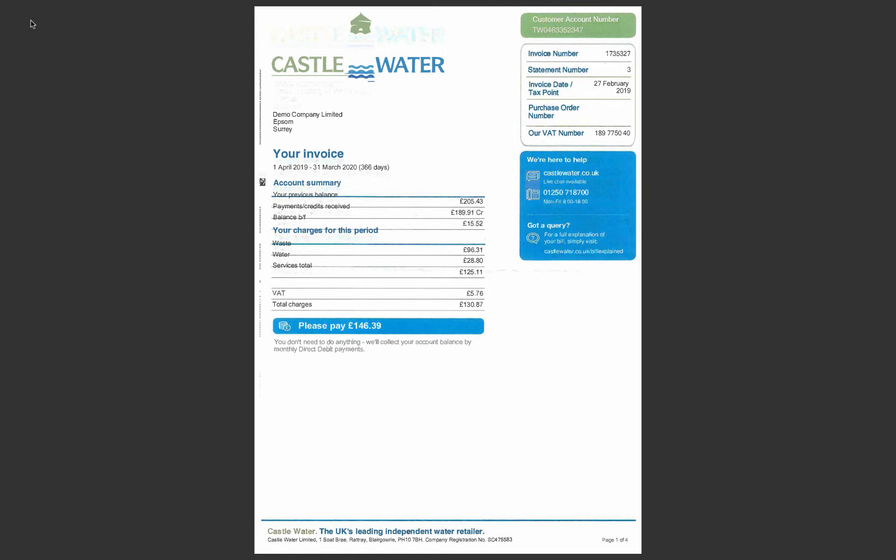Given that you are VAT registered, reclaiming the correct amount of VAT. The invoice we're going to look at now is from Castle Water, and if you look at this invoice, the total on the invoice is £130.87. The VAT is quite low at £5.76 - VAT currently 20% - and the reason for this is that there are two elements to this invoice: there's a part for waste and a part for water, and it's only the water that has the VAT applied to it.